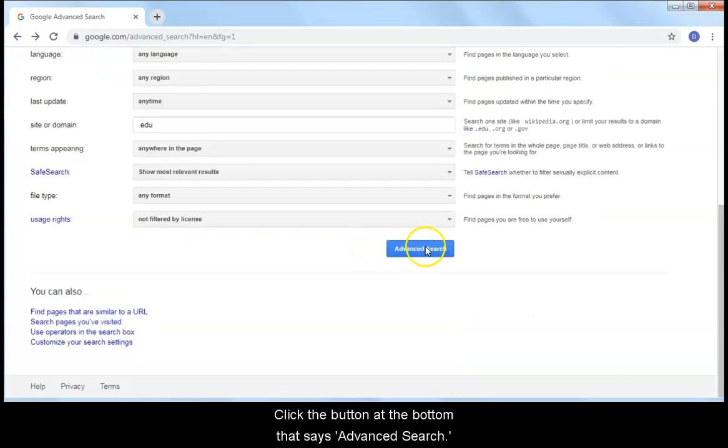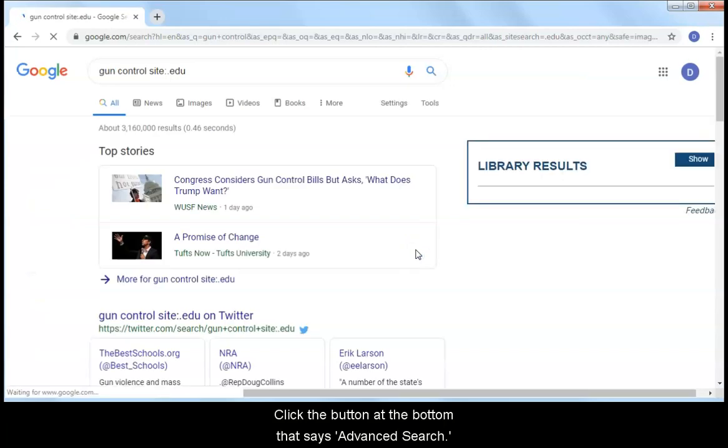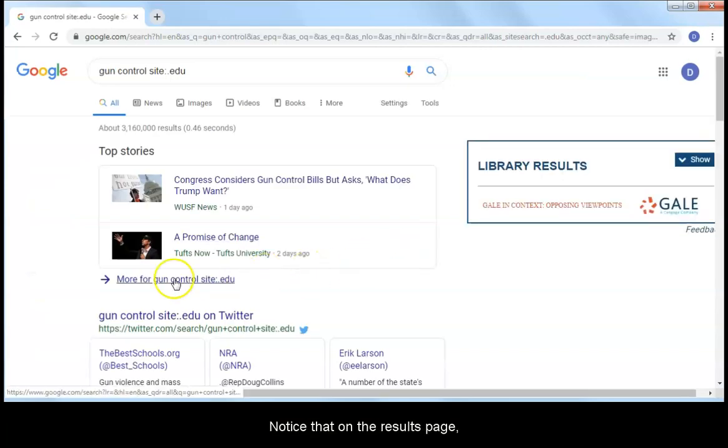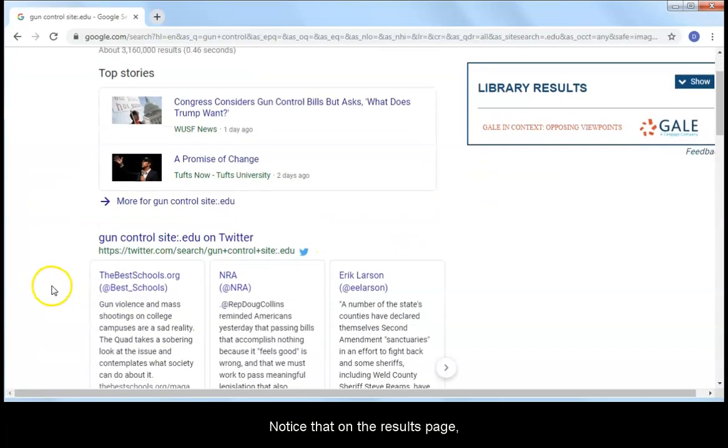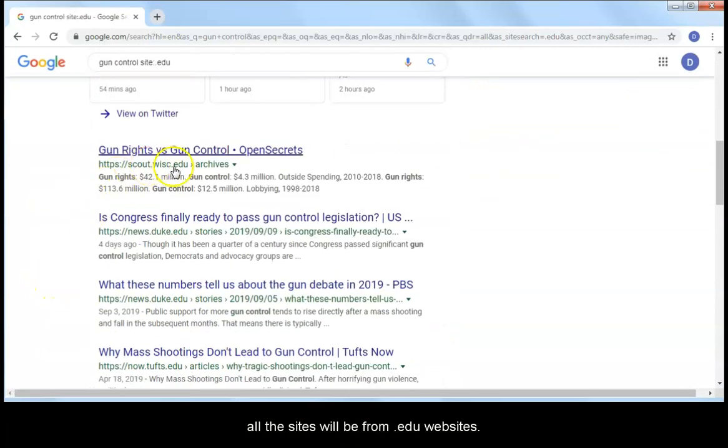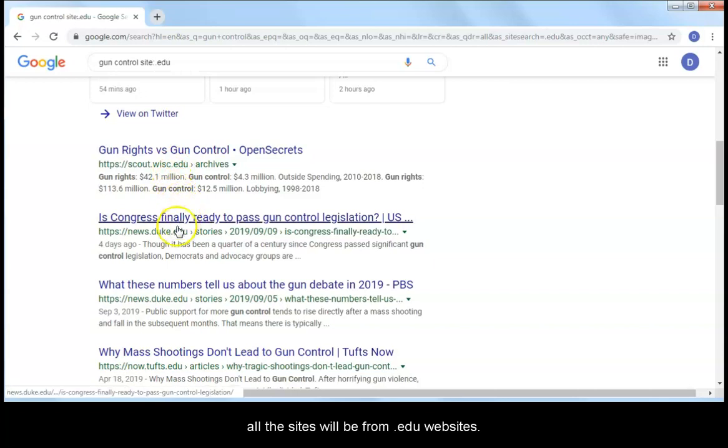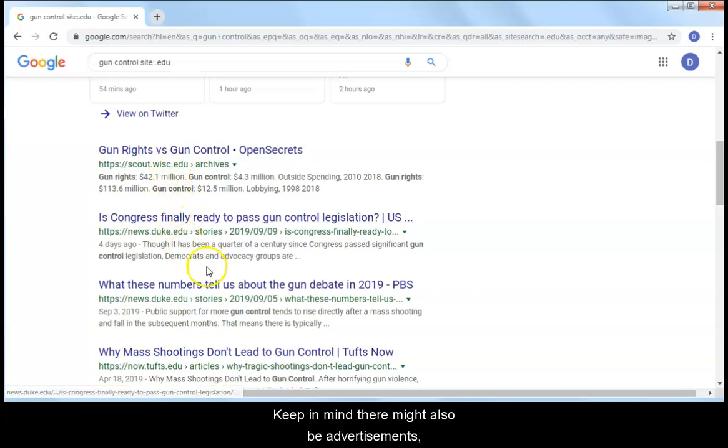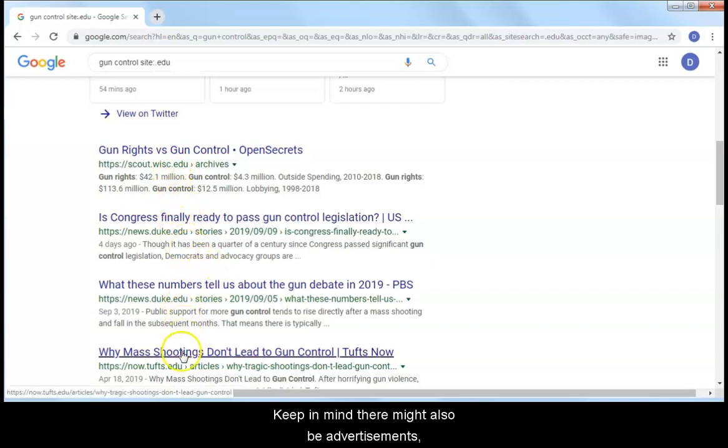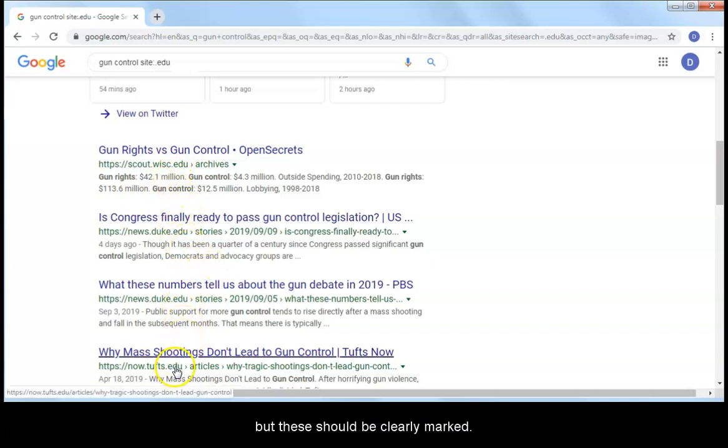Click the button at the bottom that says Advanced Search. Notice that on the results page, all the sites will be from .edu websites. Keep in mind there might also be advertisements, but these should be clearly marked.